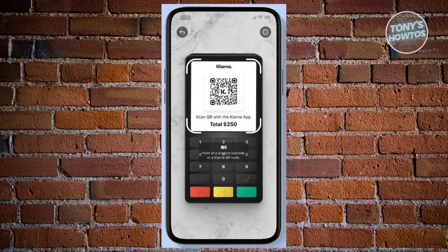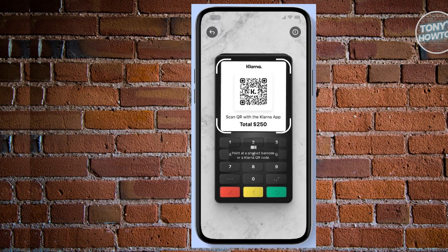Alternatively, you also have the option to scan a QR code, though this is only in select stores. The payment method presents itself through the scanning of a QR code located on the payment terminal. Following this step, you have the flexibility to choose your preferred payment option and confirm the transaction with ease.